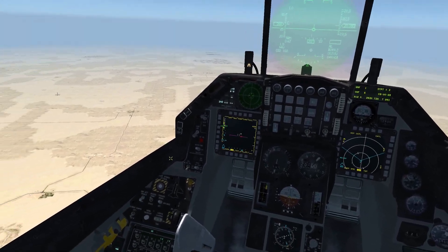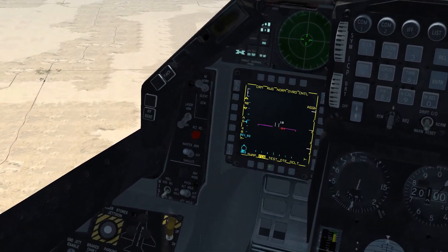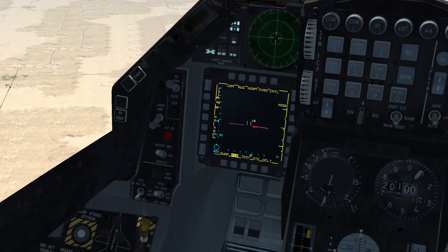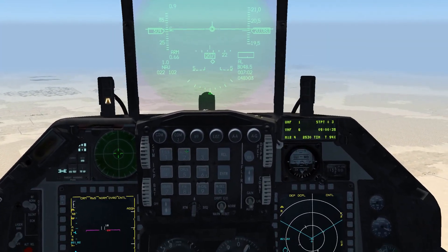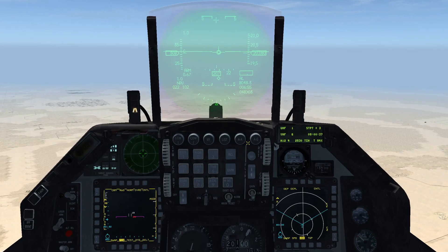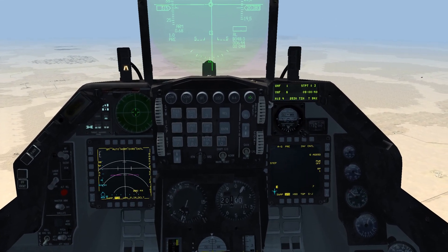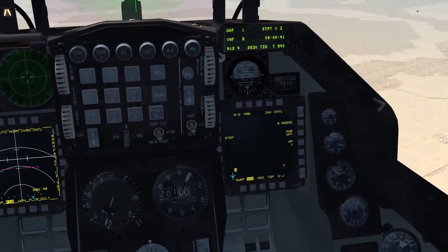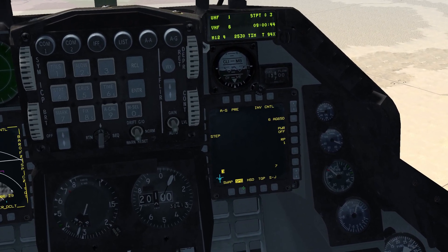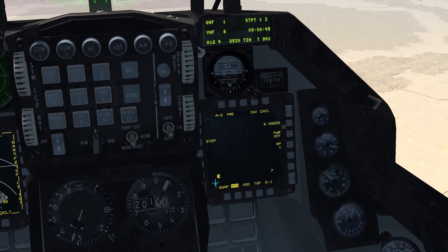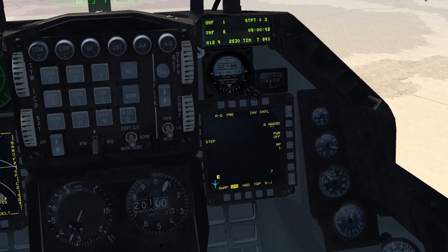Now that we're in the air, the first thing you want to do is come over to the left-hand side and make sure your master arm is on in the up position — it is for us right now. Then come over to the ICP and go to air-to-ground mode by pressing AG. Come over to the right-hand MFD, make sure you're on the SMS page, and make sure you have your AG65D selected.